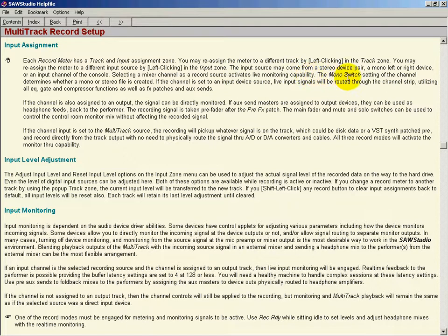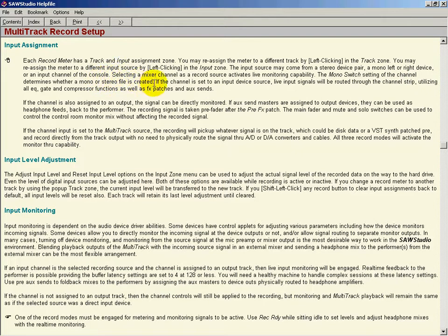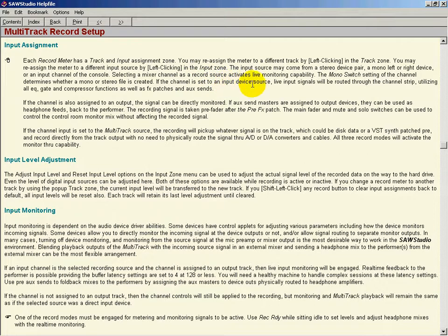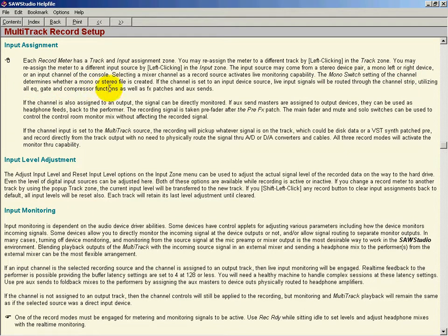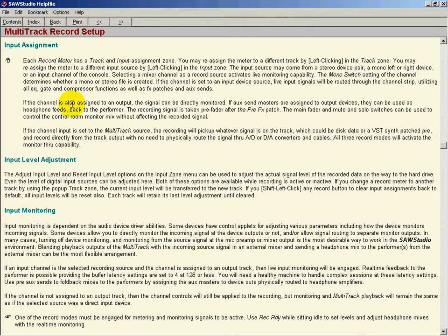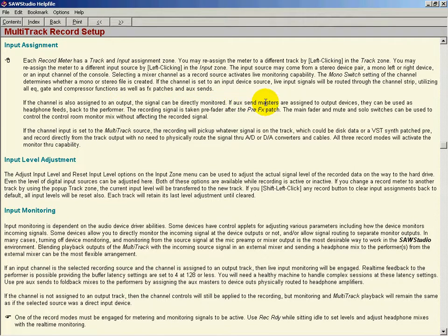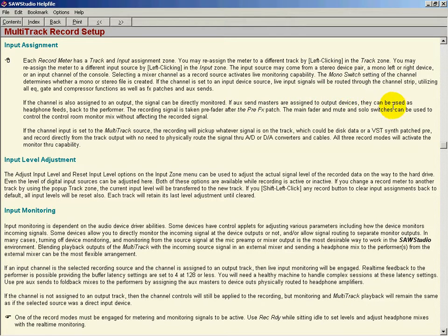Selecting a mixer channel as a record source activates live monitoring capability. The mono switch setting of the channel determines whether a mono or stereo file is created. If the channel is set to an input device source, live input signals will be routed through the channel strip, utilizing all EQ, gate, and compressor functions, as well as FX patches and aux sends. If the channel is also assigned to an output, the signal can be directly monitored. If aux send masters are assigned to output devices, they can be used as headphone feeds back to the performer.